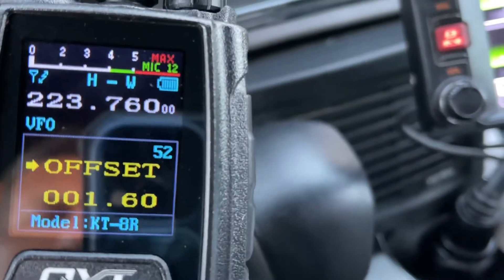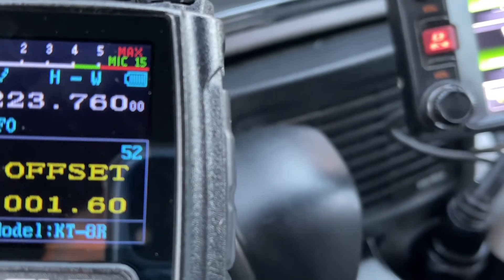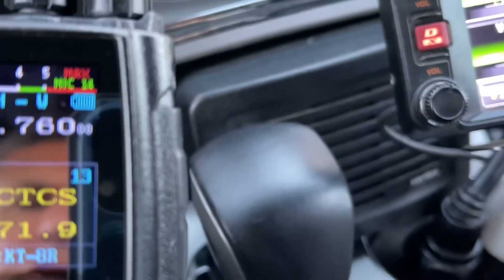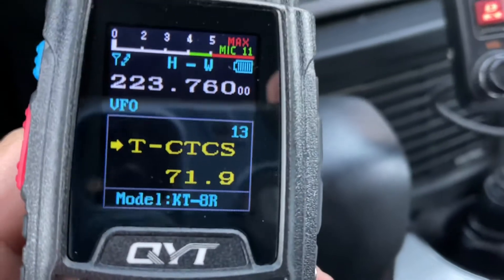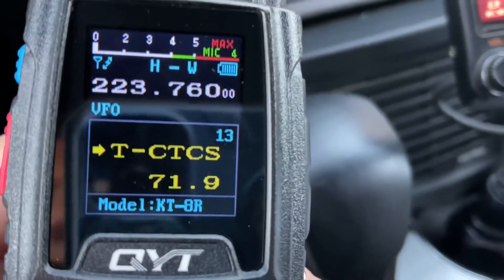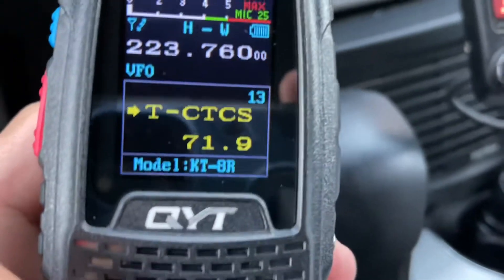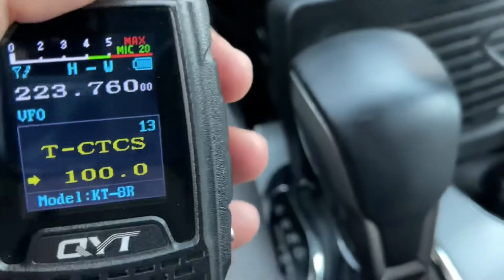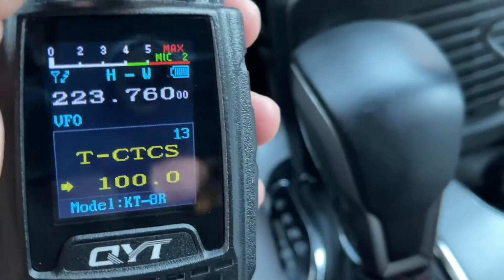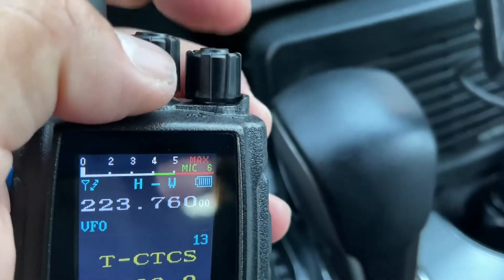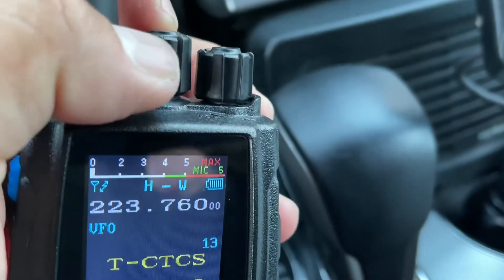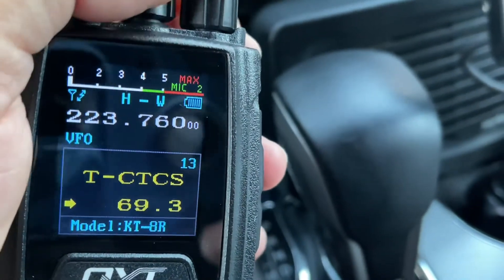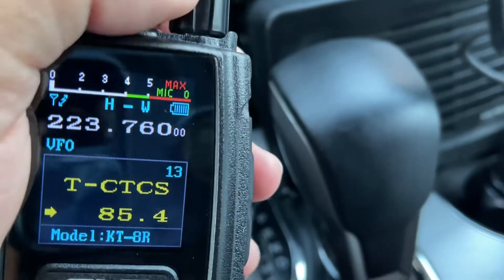Now I go to menu number 13 for the PL. The PL for this repeater is 110.9. I press menu again and rotate the dial — the selection dial next to the audio knob — and dial in 110.9.